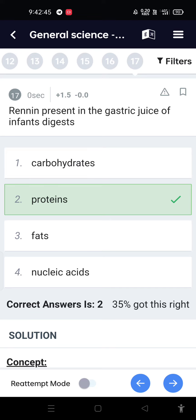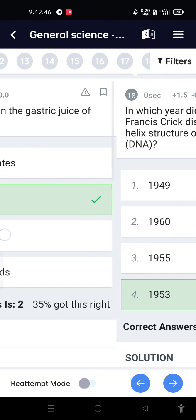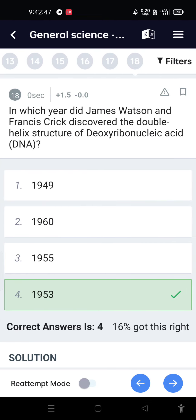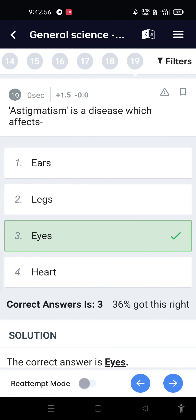Rennin, present in the gastric juice of infants, digests protein. In which year did James Watson and Francis Crick discover the double helix structure of deoxyribonucleic acid (DNA)? 1953.